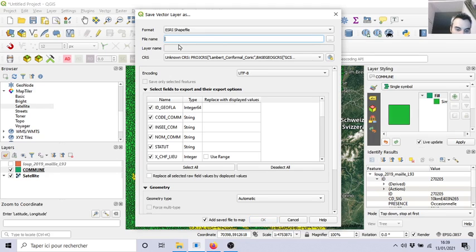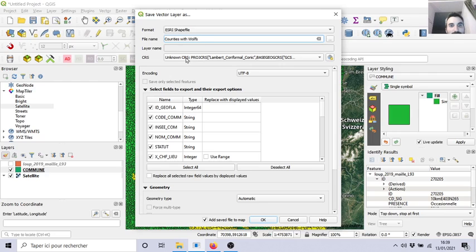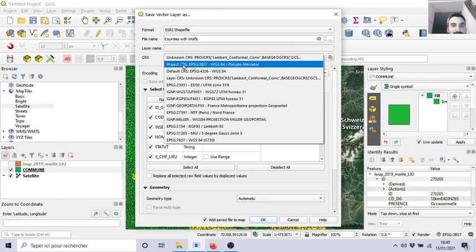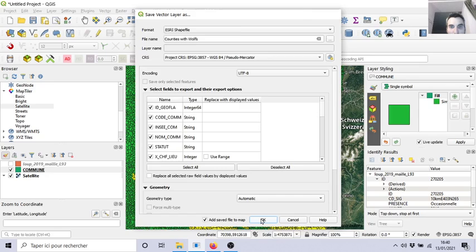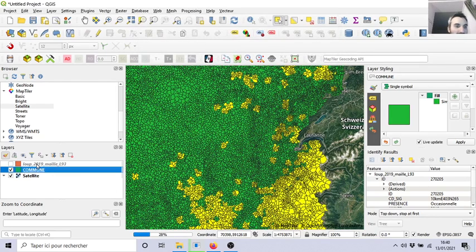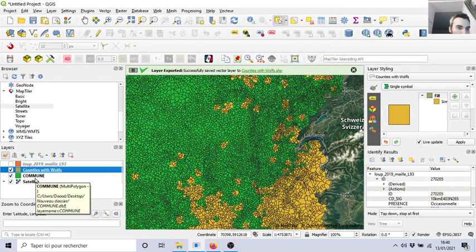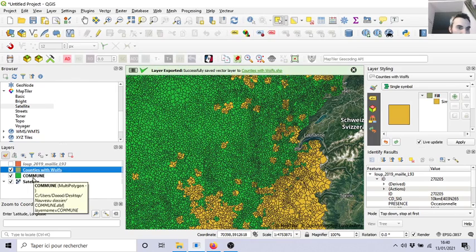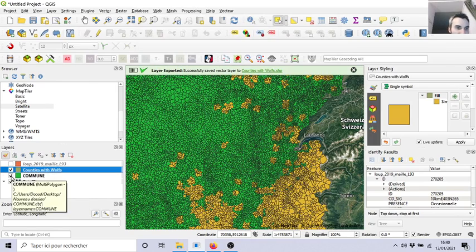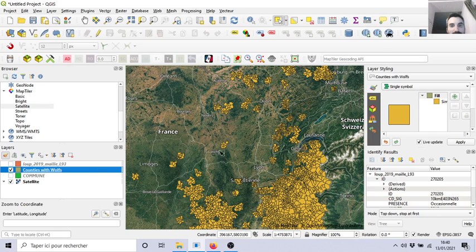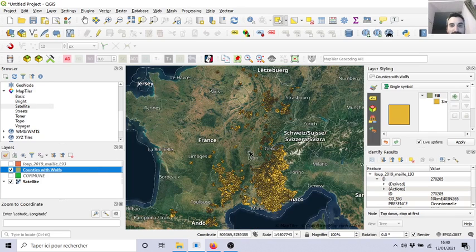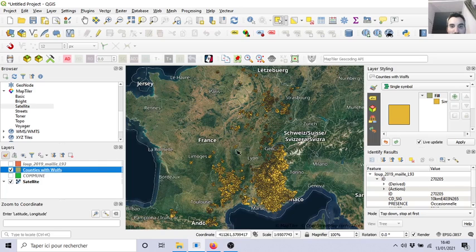communes or quantities with wolves. Okay, let's use the same projection. We keep the same field, same information. Okay, it will appear here. Yes. If I remove the background, you can see here we have all the communes with wolves.